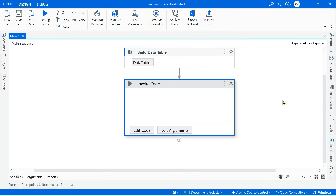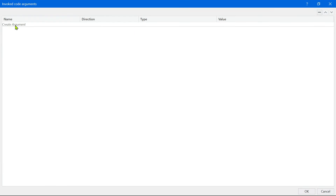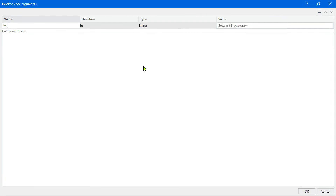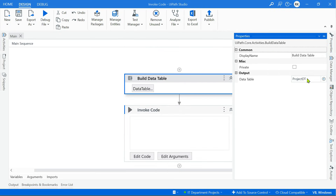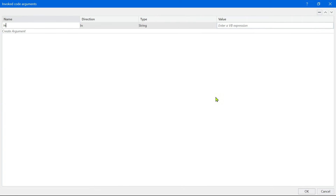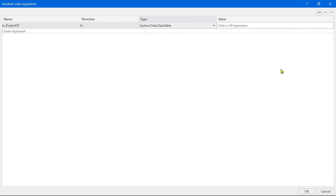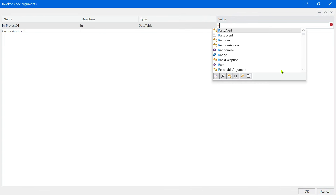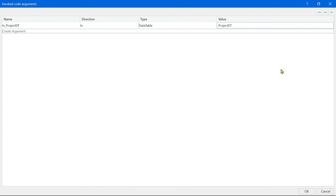I'm going to click on Edit Arguments to create two arguments. The very first argument is the input, so the data table name I've given here is 'project_dt'. Let me use Edit Arguments and say 'in_project_dt'. You can hit Tab, select Data Table using the arrow symbol — these are small techniques — and then set the data table name as project_dt.